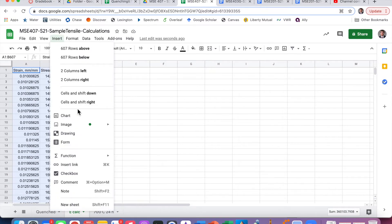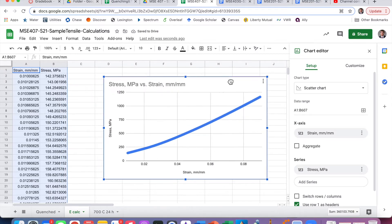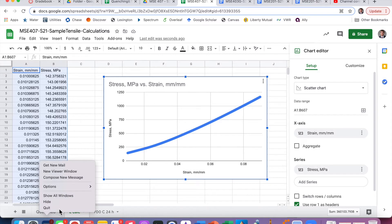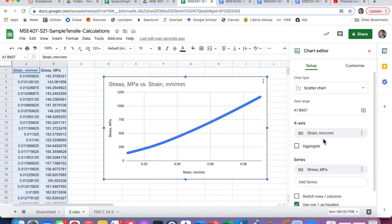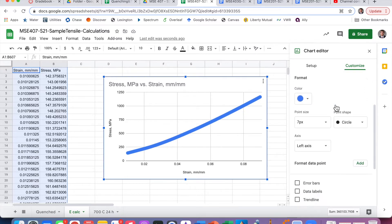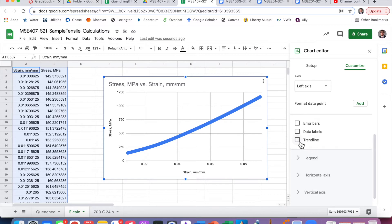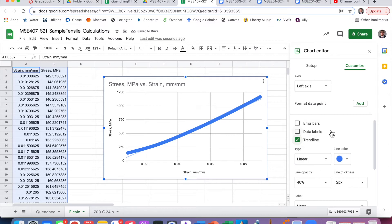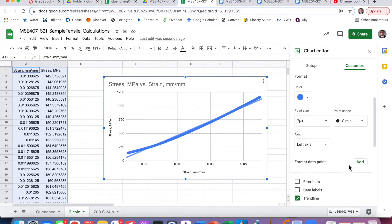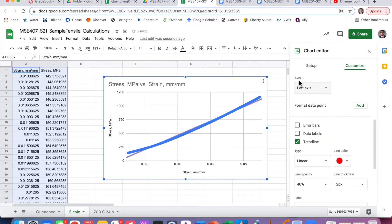Let's make another chart and see how linear it looks. It looks pretty good — there is a little bowing, so maybe we need to remove some more points. We want to get a linear fit because the elastic modulus is the slope (stress over strain). So we go to the data, and under 'Format data point' we can add a trendline.